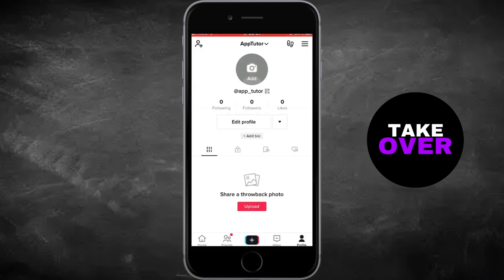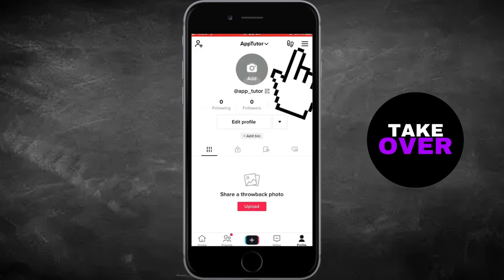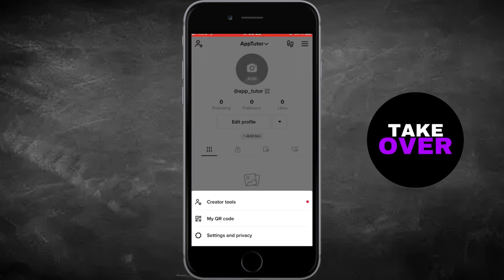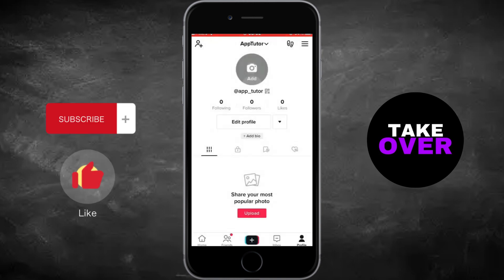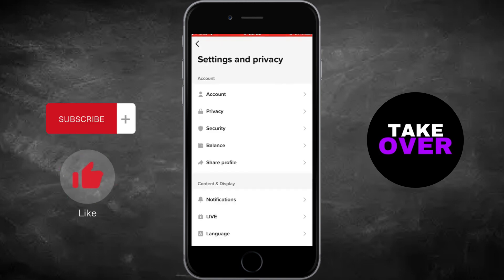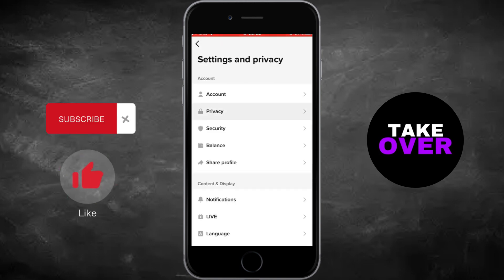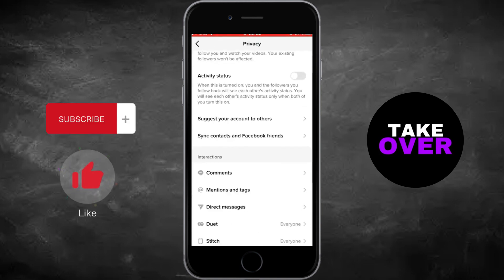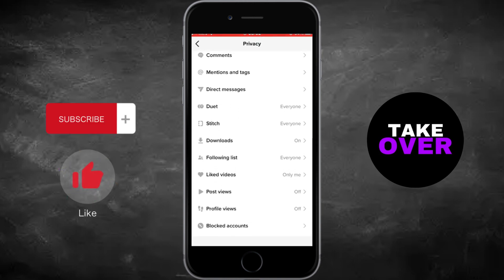First, open the TikTok app and navigate to your profile. Tap on the three lines in the top right corner, then go to Settings and Privacy, followed by Privacy Settings.